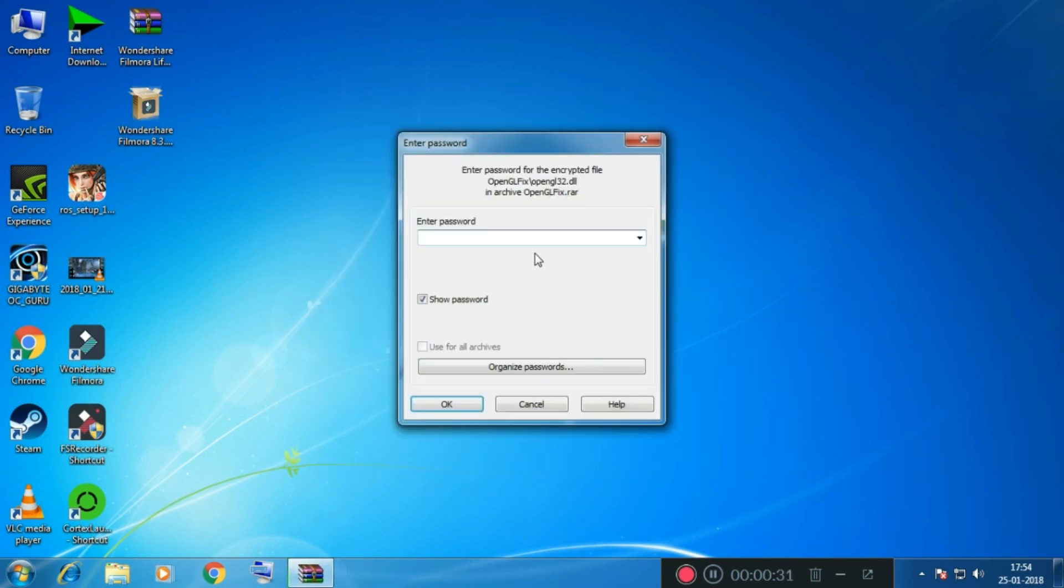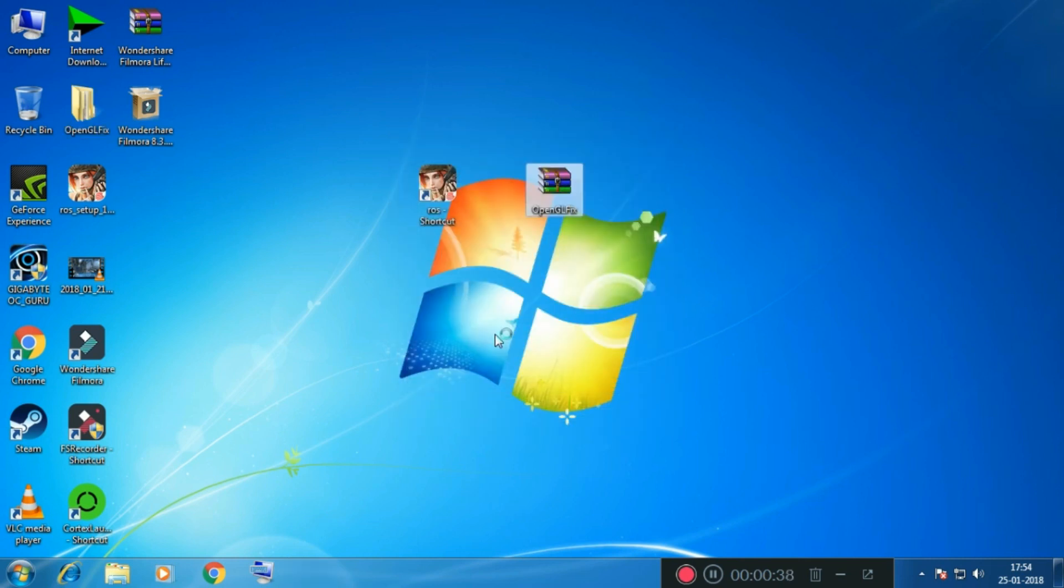And now it's going to ask for a password. The password is provided in the description below. I'm going to first put in the password and then hit OK. Once you have put in the password, you want to open the folder.